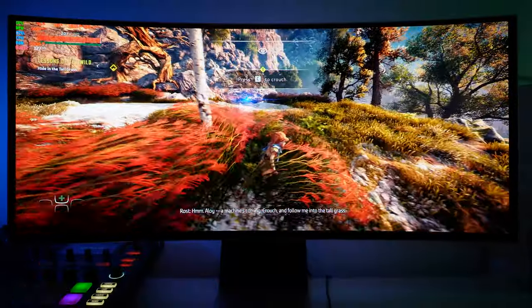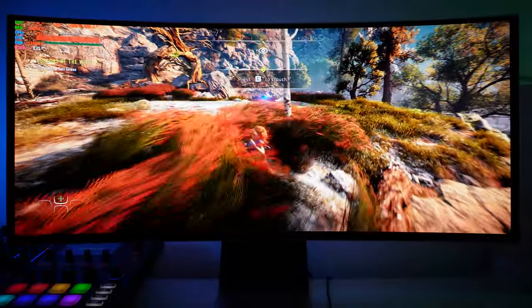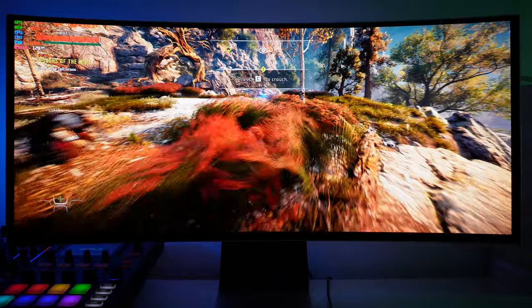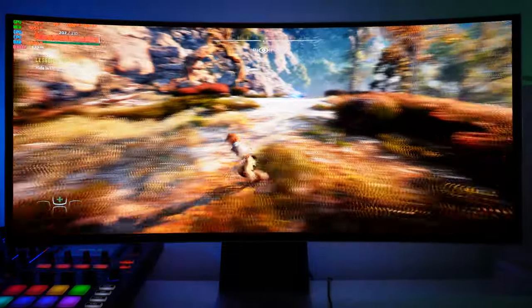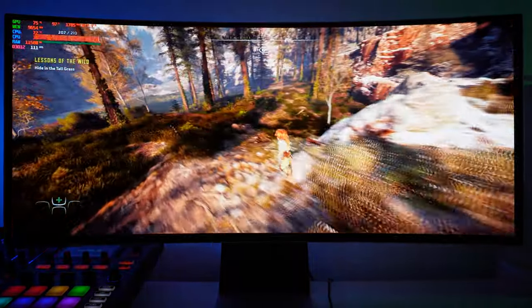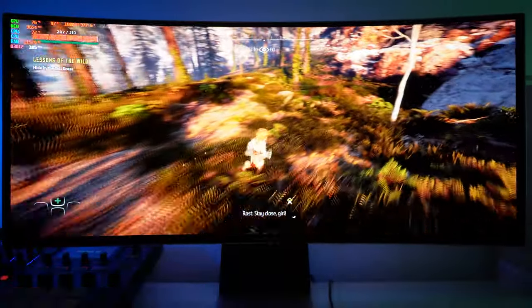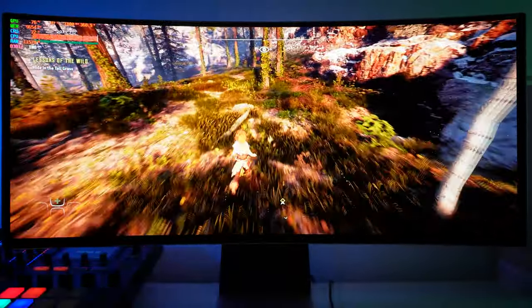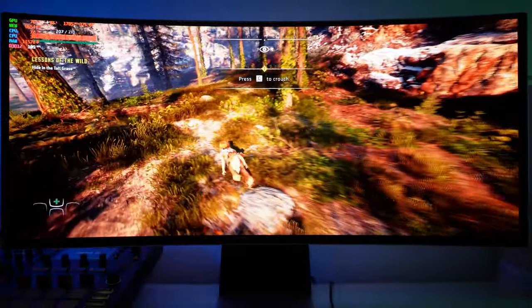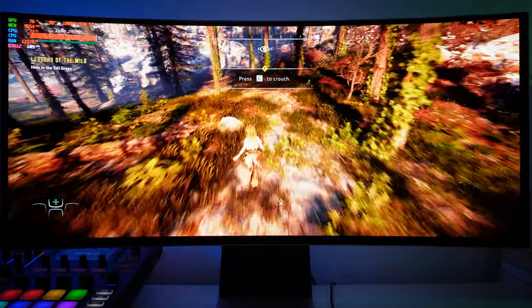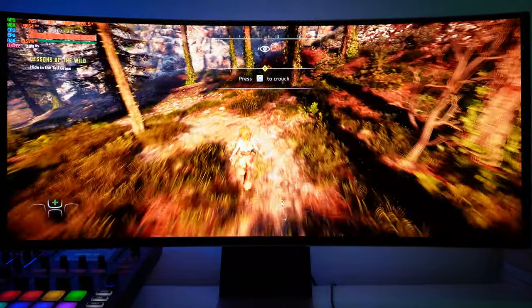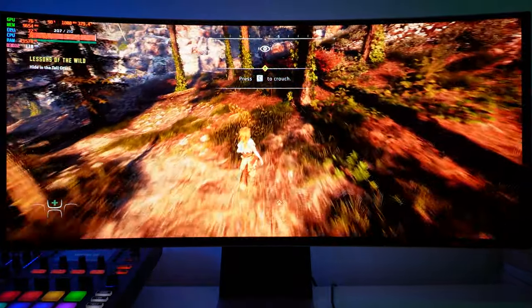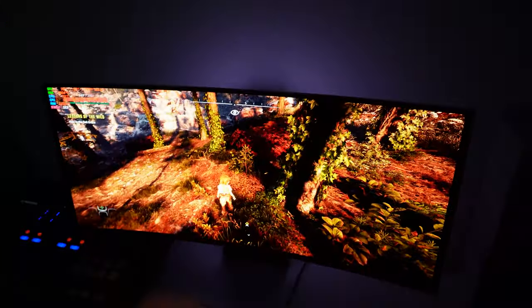It looks absolutely amazing in person. It truly does this game justice. These OLED panels are definitely something else. You can see contrast, you can see the depth of the colors. It is absolutely stunning to look at and it definitely makes the whole experience so much nicer when playing games on this panel.